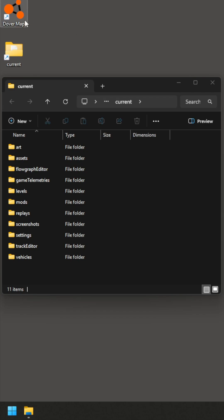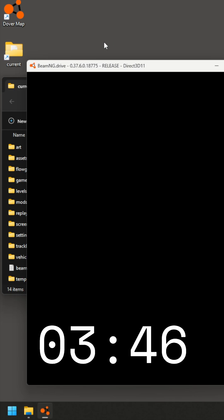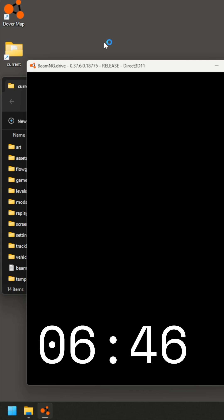Did you ever notice that sometimes it takes a long time to load your map in BeamNG? Well, the reason for that is every time you're loading it for the first time, what it's doing is caching a bunch of the assets.